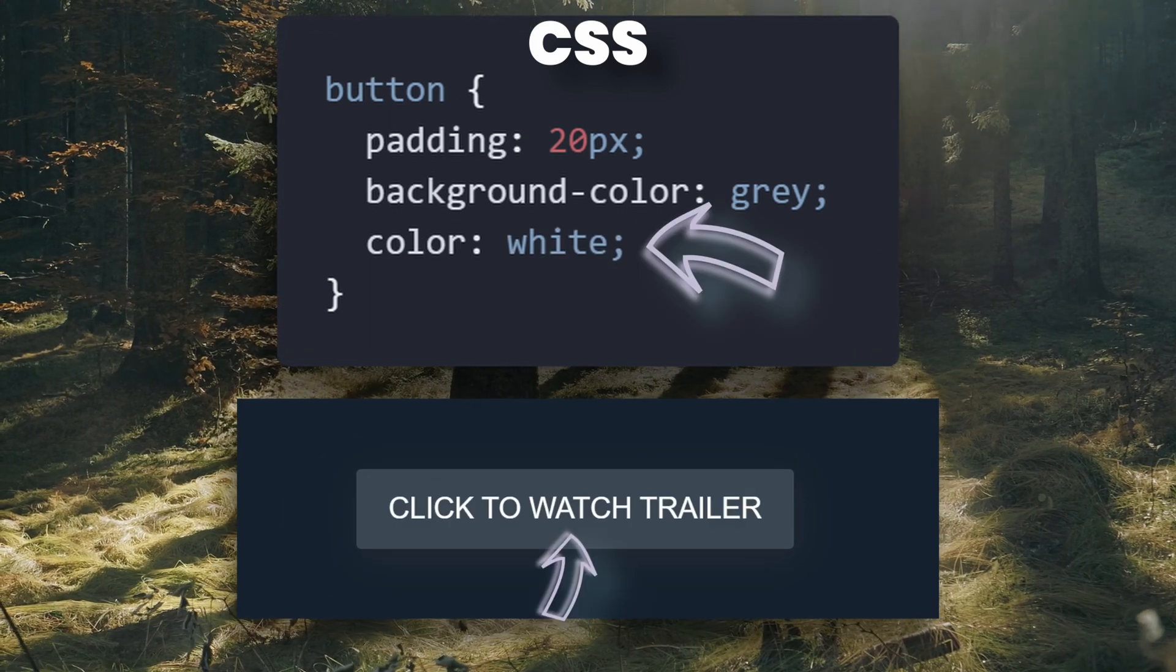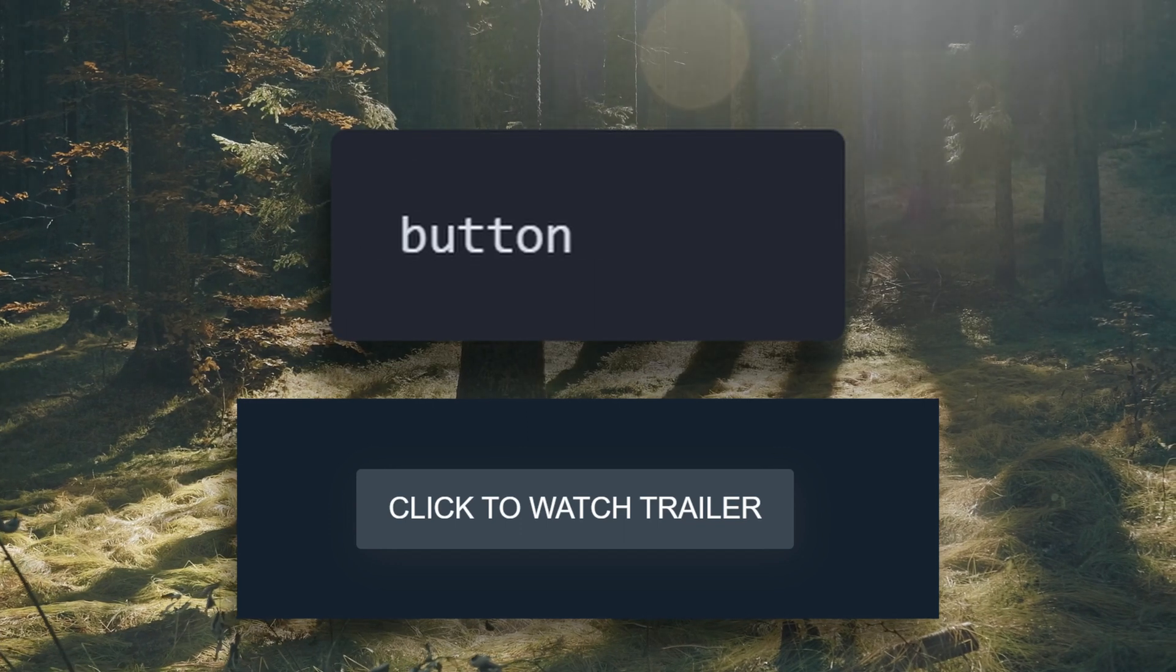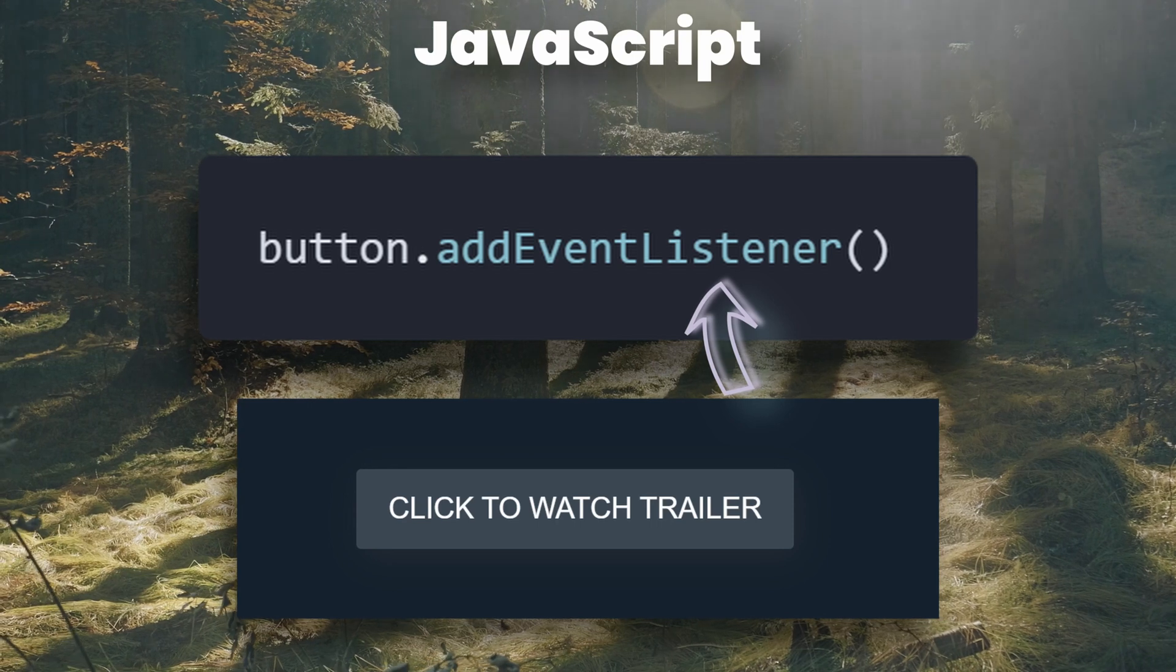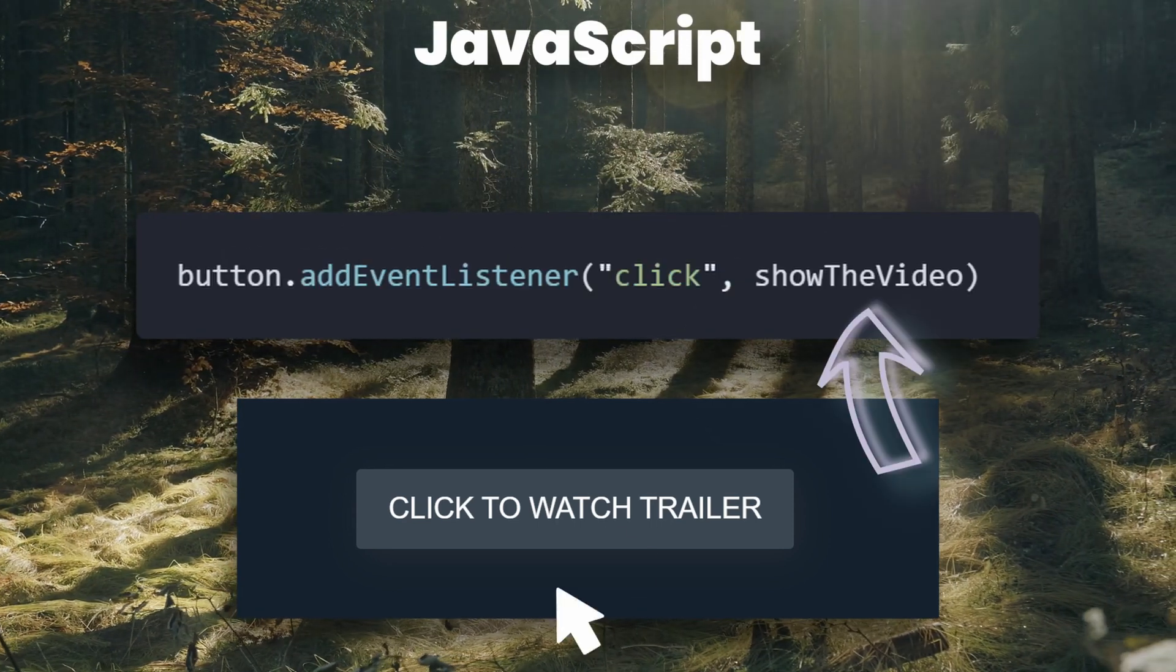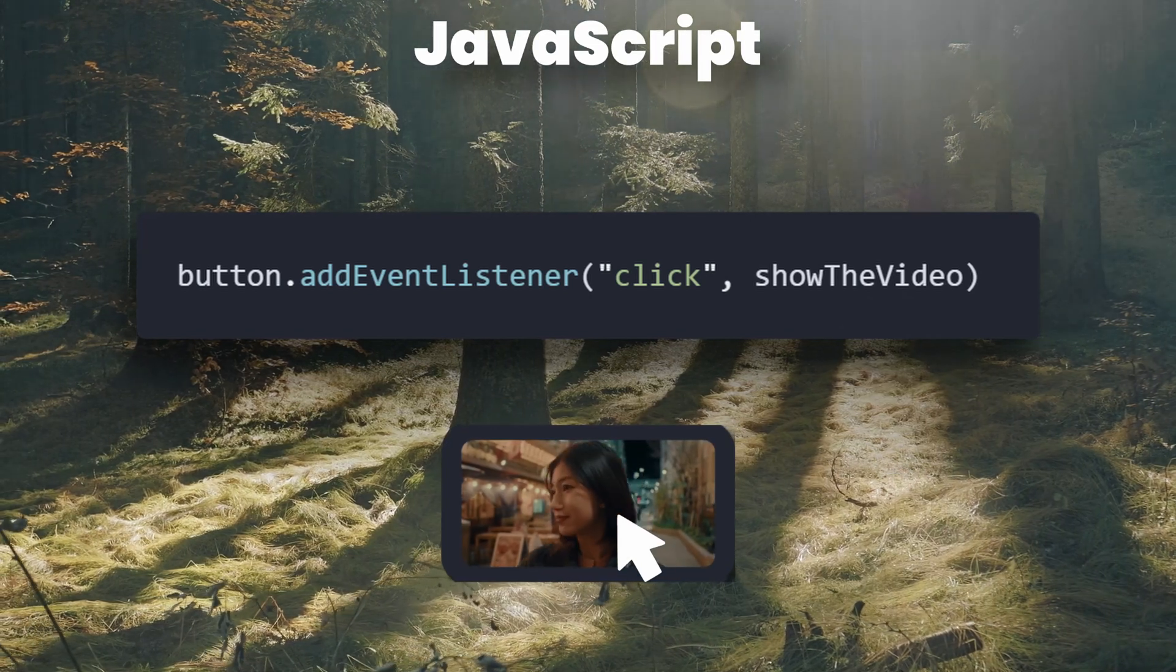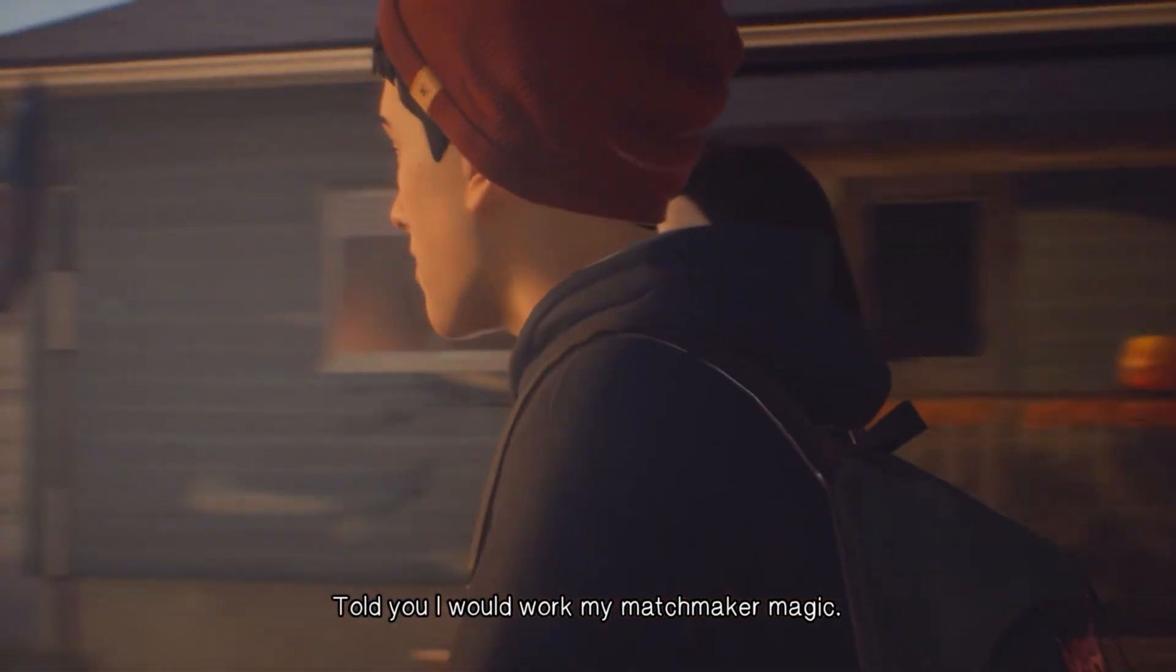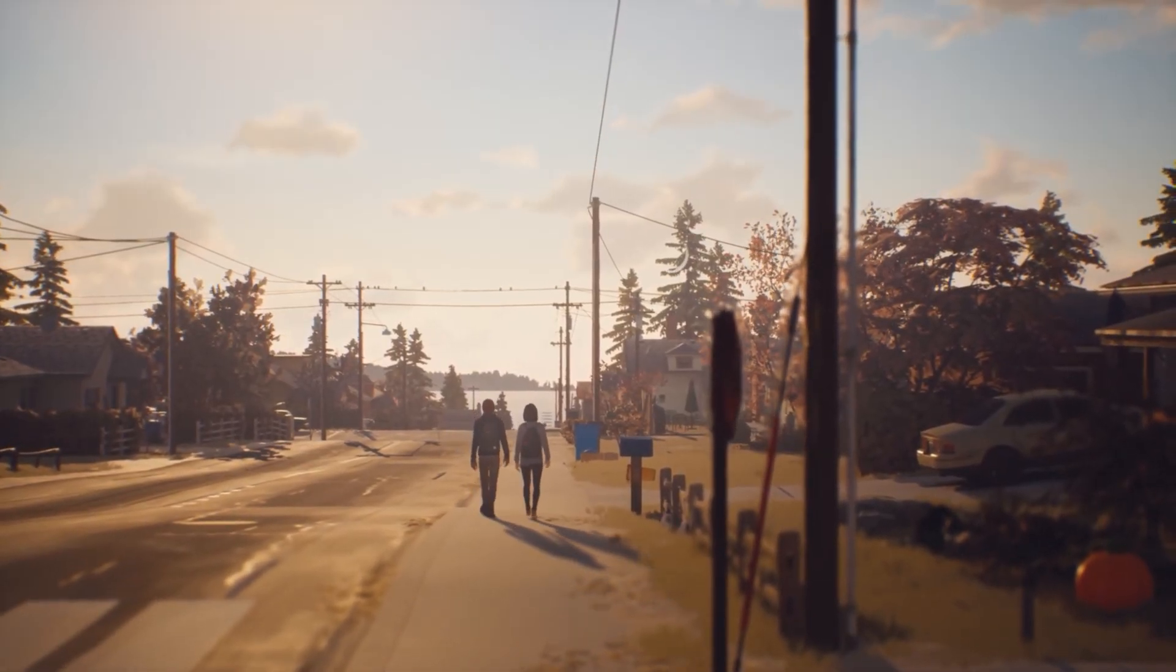It looks nice now, but it doesn't do anything yet. So we can use JavaScript to check or listen for when the user clicks on the button, and then show the video. And that is how most things in online apps work. They actually use this exact example on the Life is Strange 2 website.